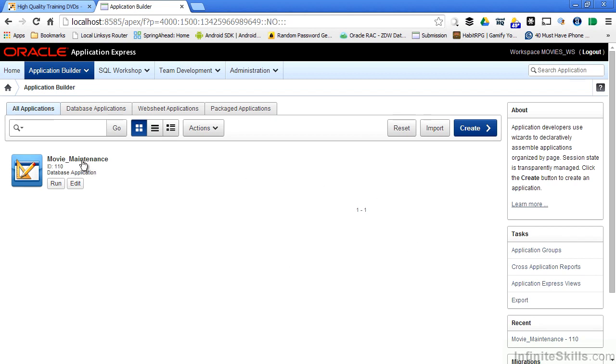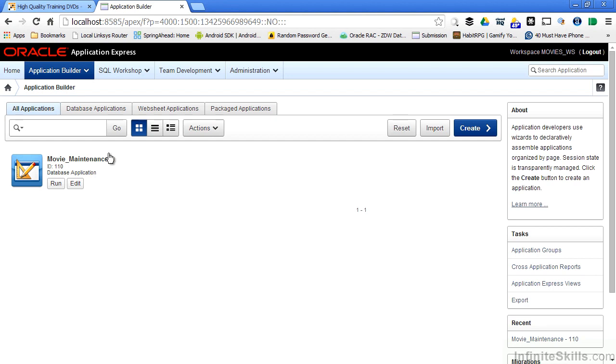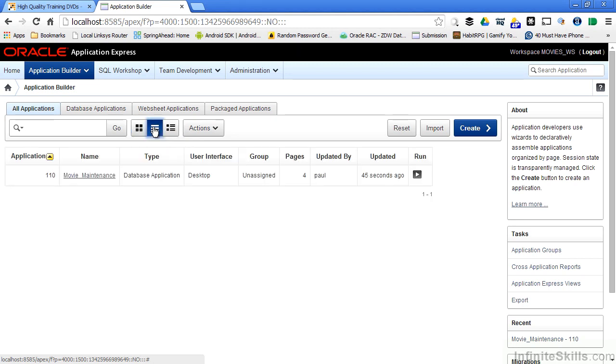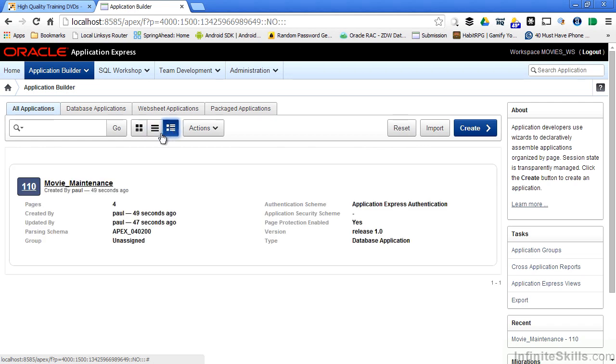But now we have a movie maintenance application that is defined. The buttons along the top here allow me to change how that information is displayed on the screen. If I want to see large icons, if I want to see it as a list, or if I want to see it as more information here in a detail view.